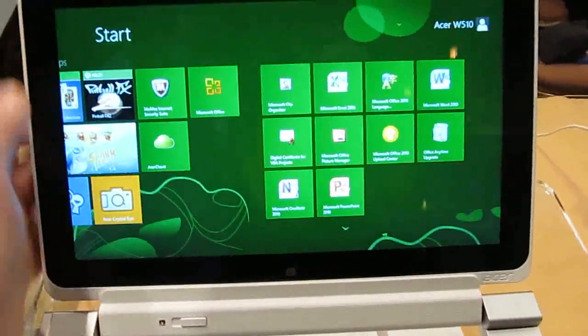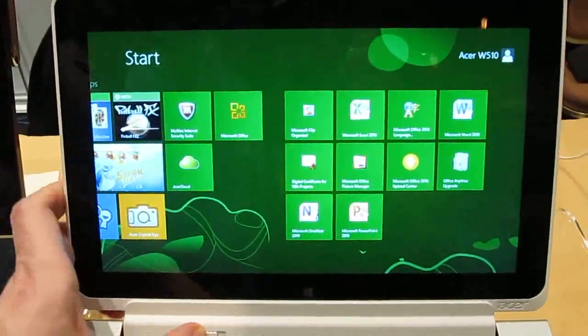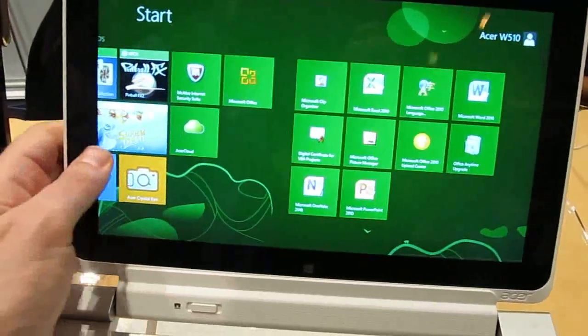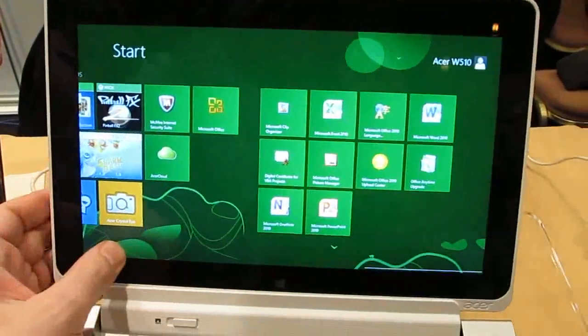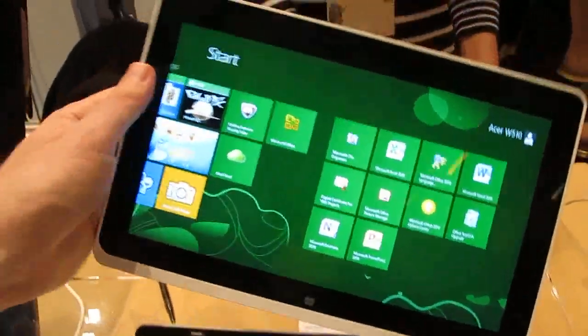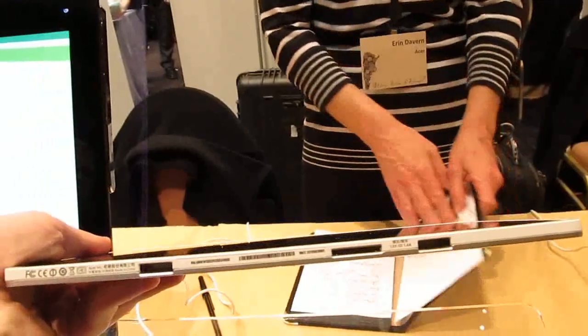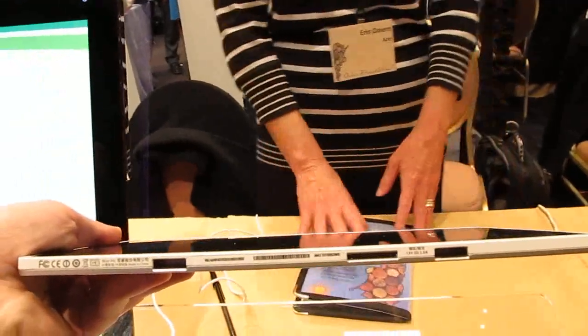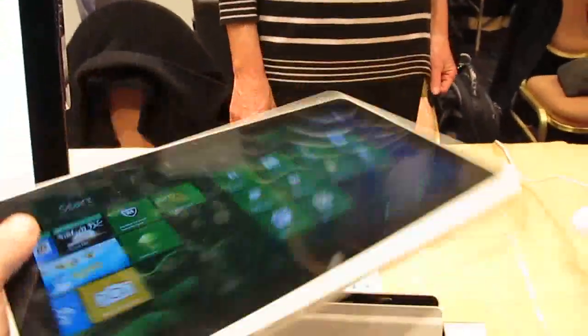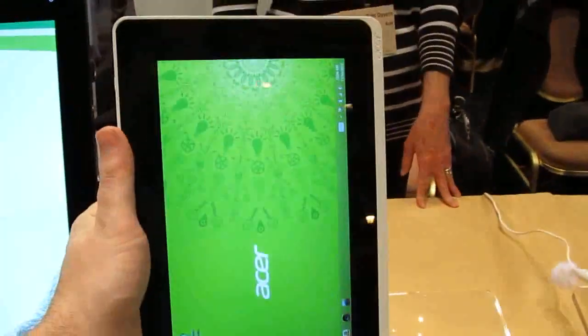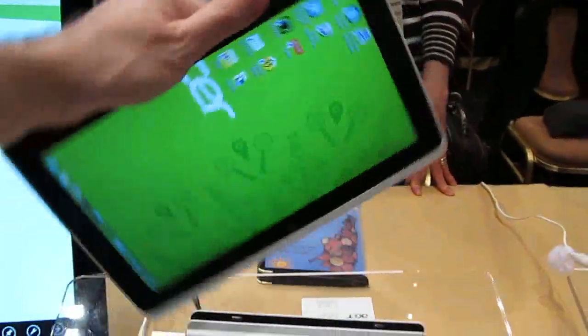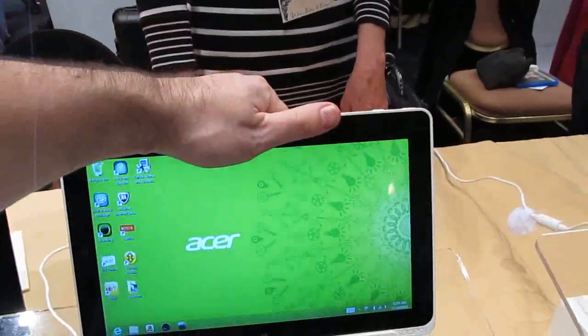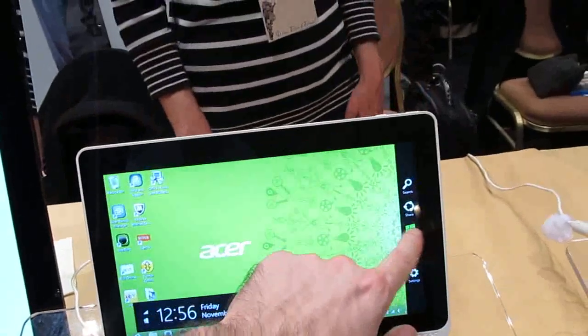It works as a standalone tablet if you release it from here, which is hard to do with one hand, but there we go. And on the bottom here you can see that we've got docking ports, and it runs Windows 8, which means that you get access to your desktop applications as well as your touch-based navigation.